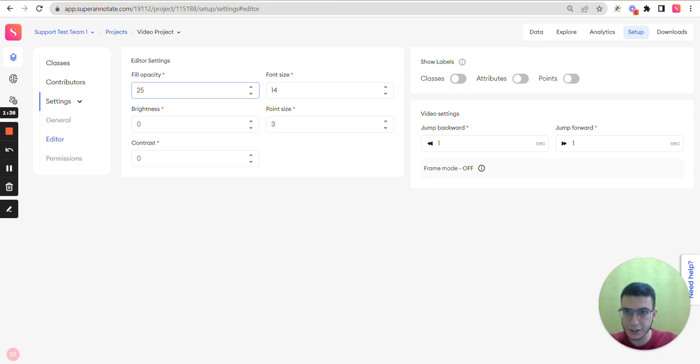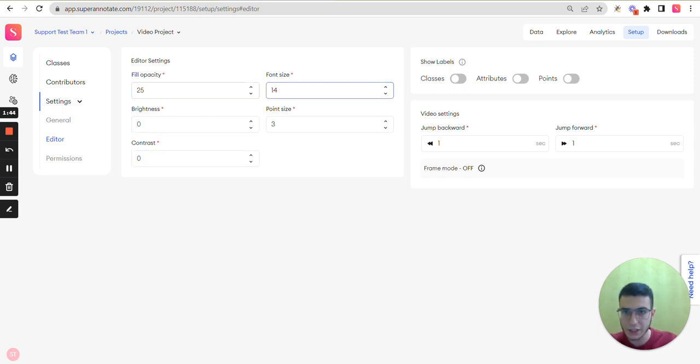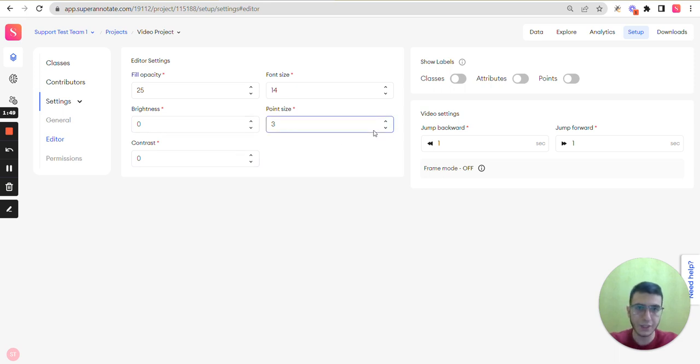But here we can see the editor's settings for fill opacity, font size, point size, brightness and contrast. You can change these numbers. You can see this section for all the editors.